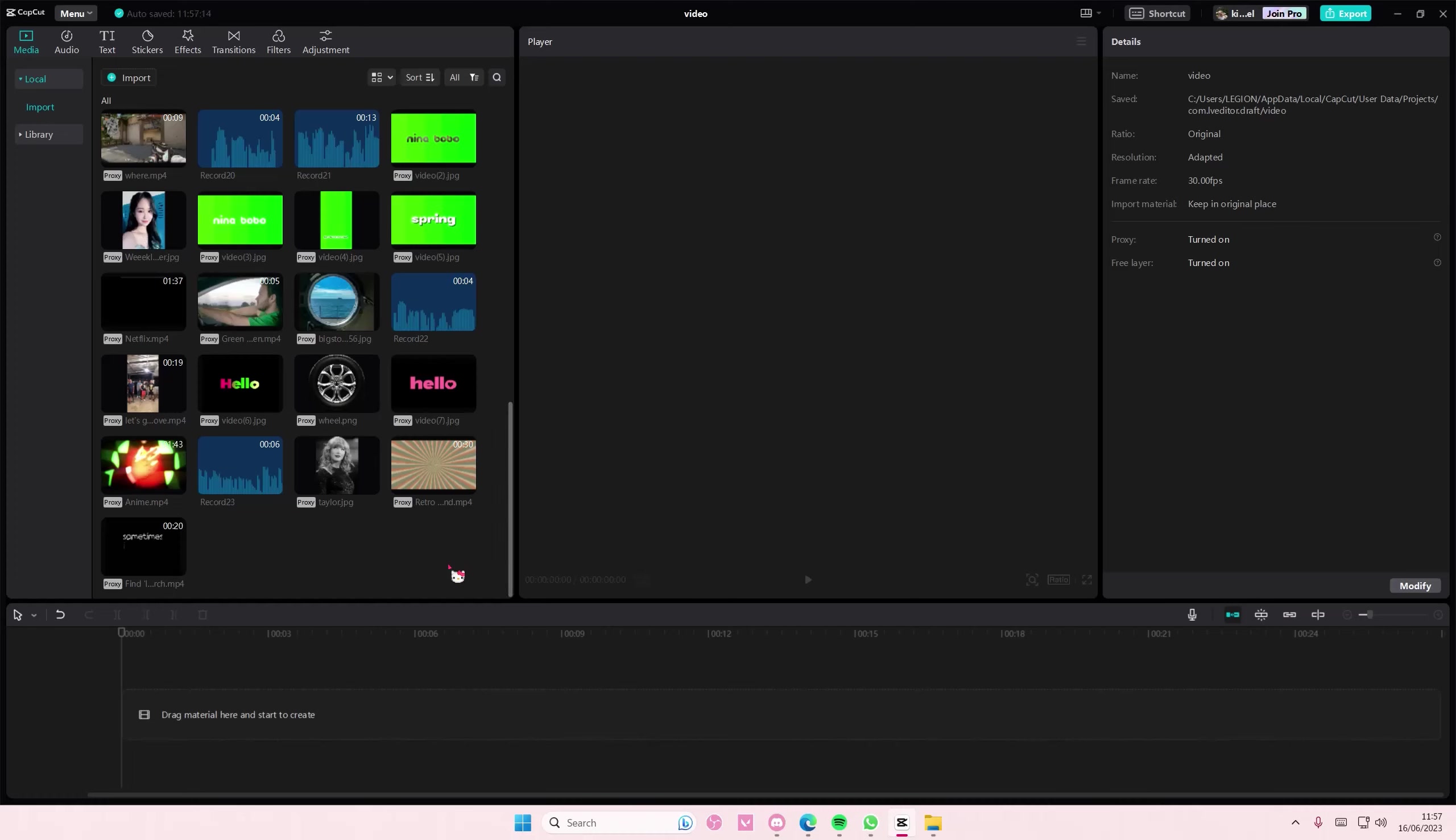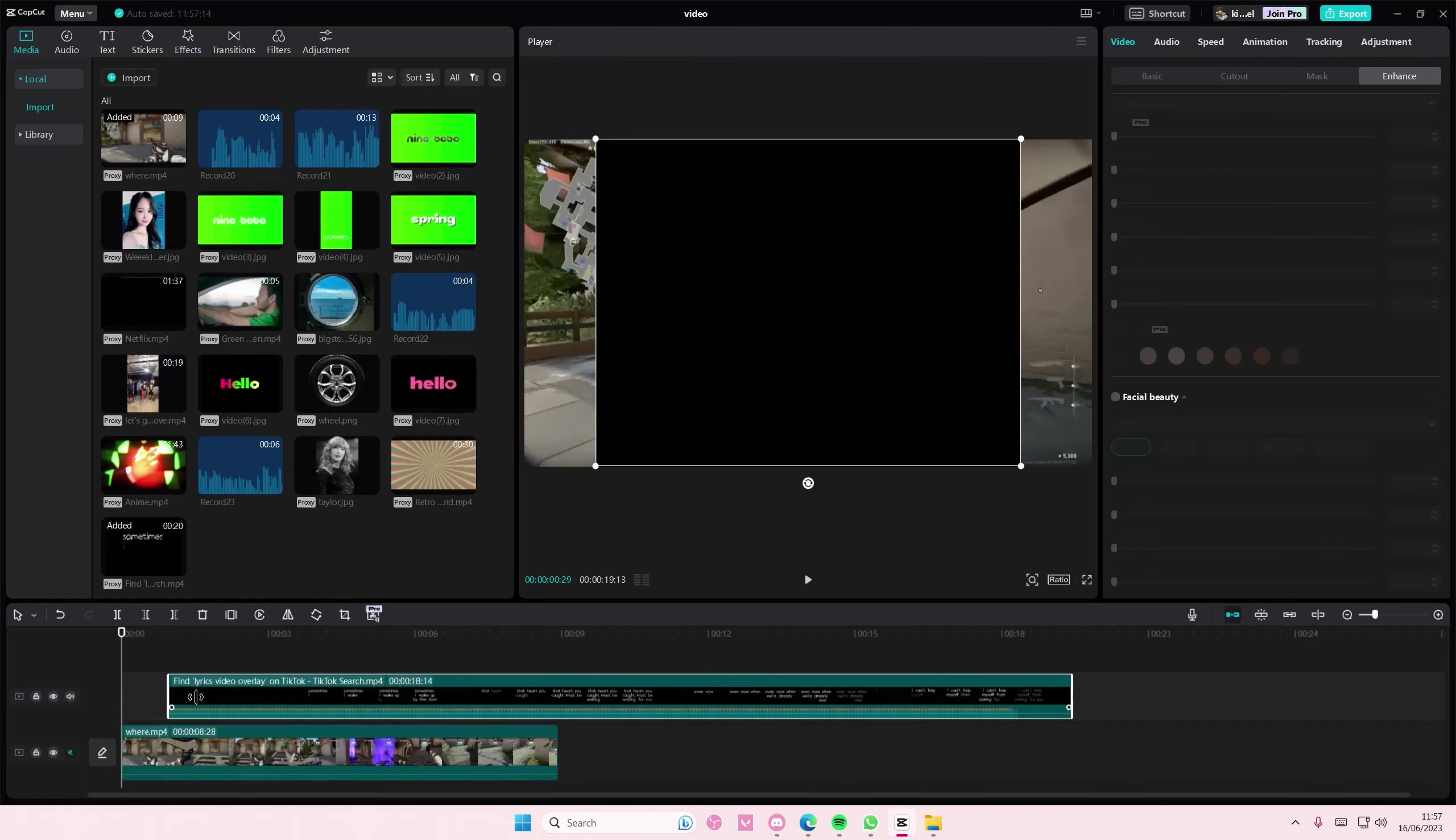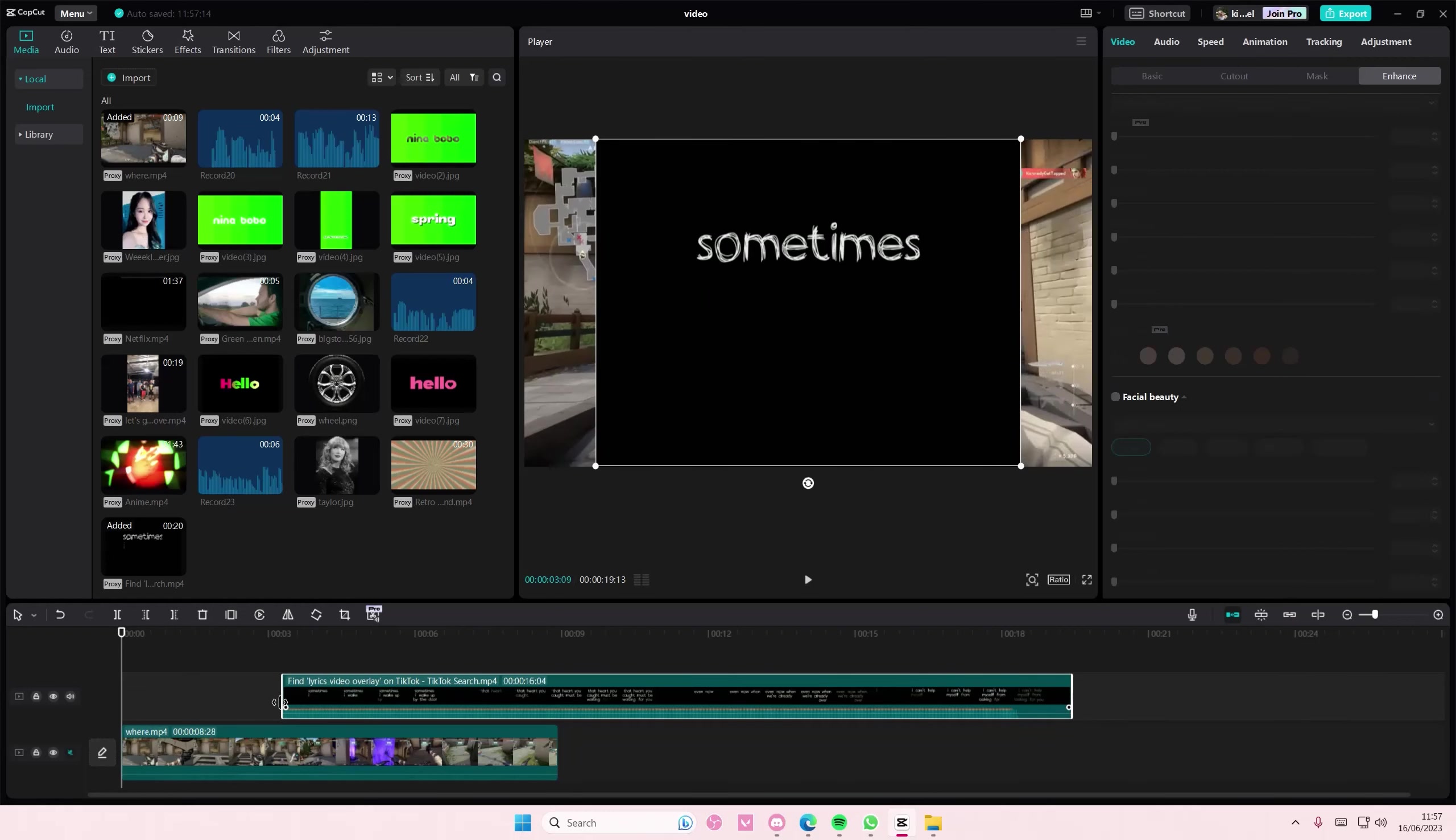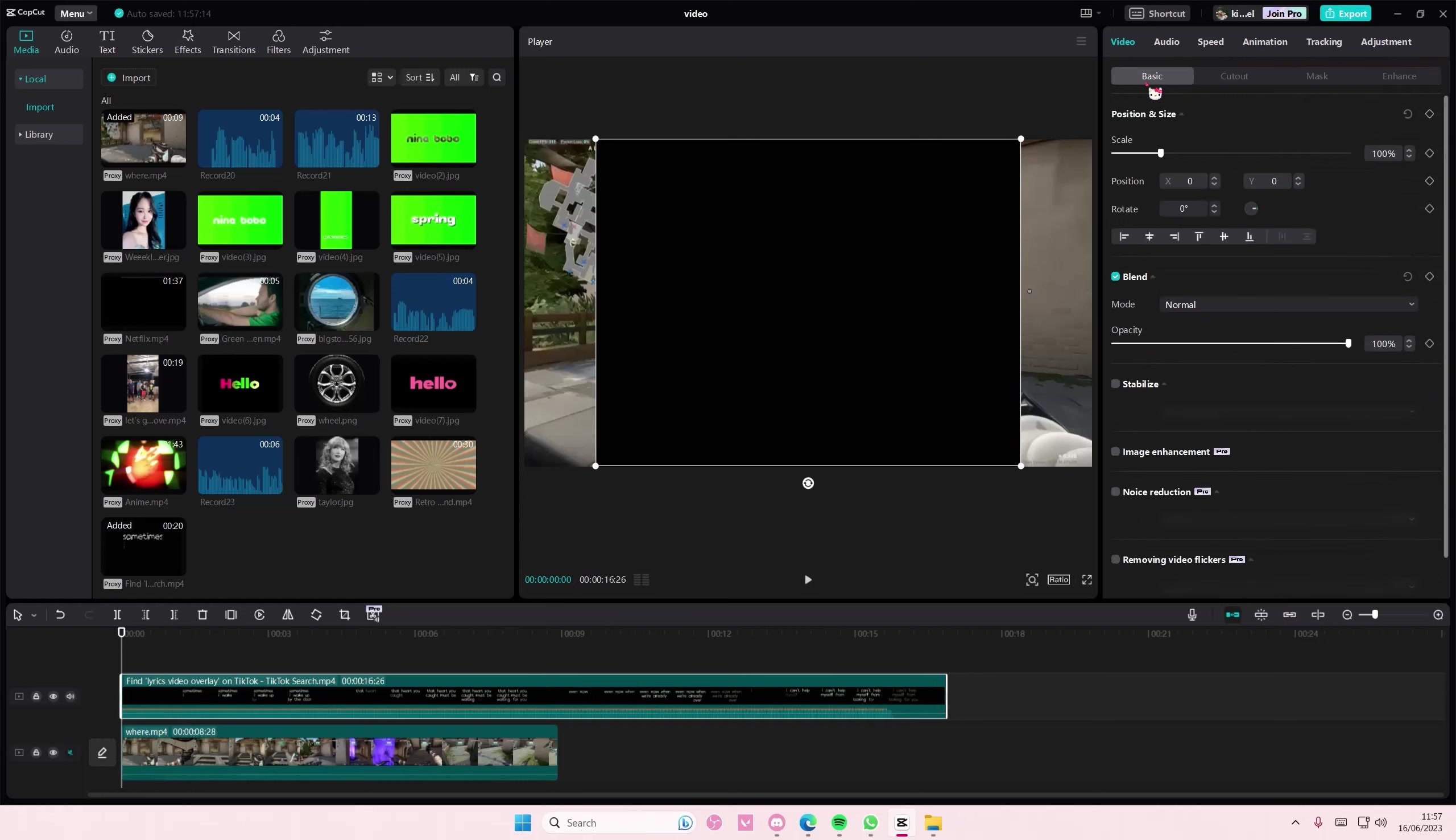So to do that you are just going to select the video that you want to use, then you're also going to select the overlay as well. I'm just going to adjust it to the video kind of like that.